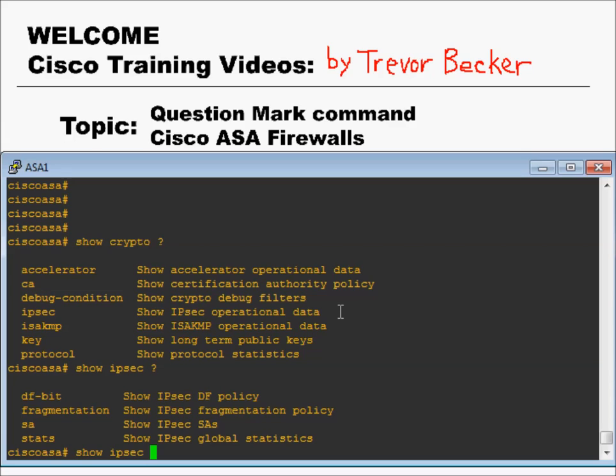I'm sure many of you watching this right now have already obtained your CCNAs, been exposed to the Cisco IOS before, and are familiar with the question mark feature. If you're not though, pay attention!